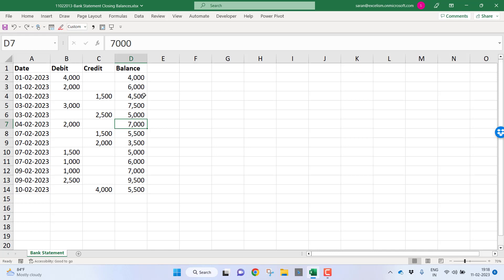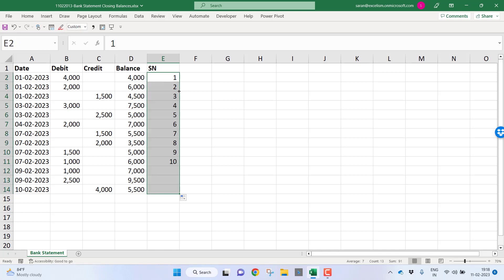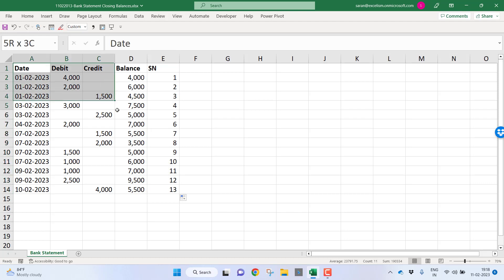Now I will add one column here: serial number. I will put one, two. I will simply do the auto-fill; automatically the values will get filled. Yeah, I will select this data.